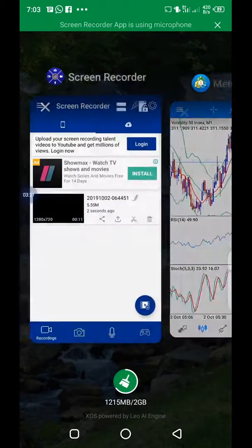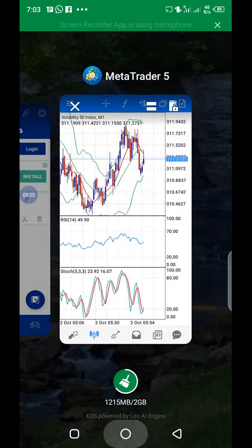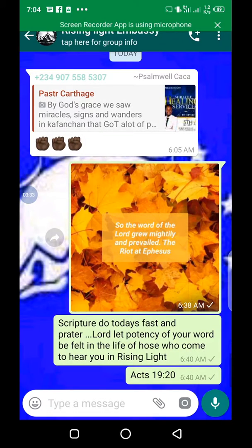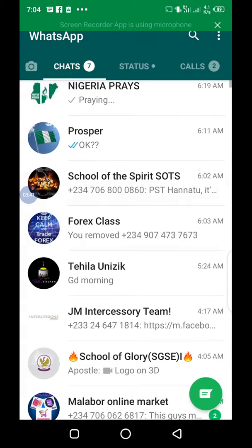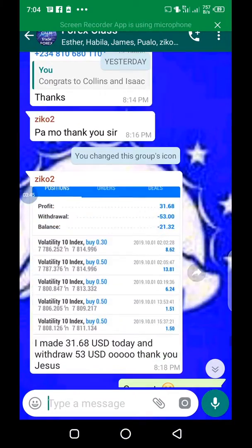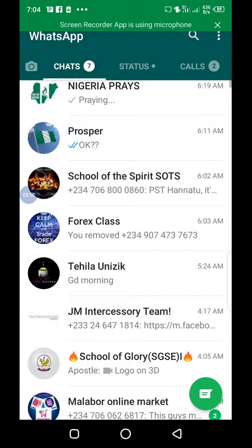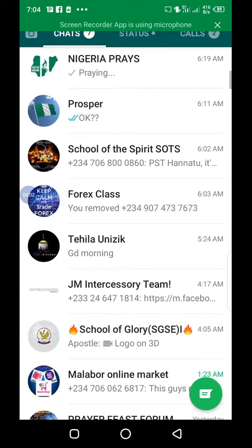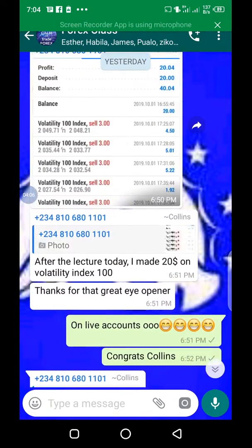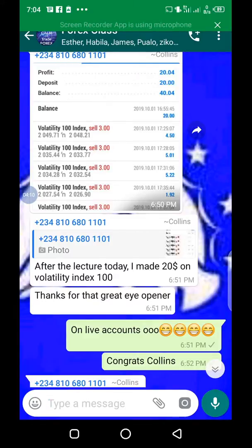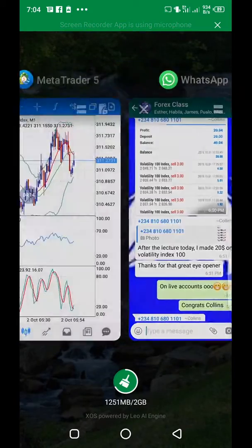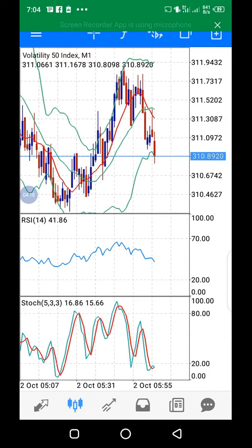Let me share a brief of the testimonies here. As you can see, these are testimonies from our group where we teach. This person made a withdrawal of $36 from the class, and here's another one — after the lecture today I made $20 on Volatility 100. You can see: deposit $20, made $20. That's a good amount of money.